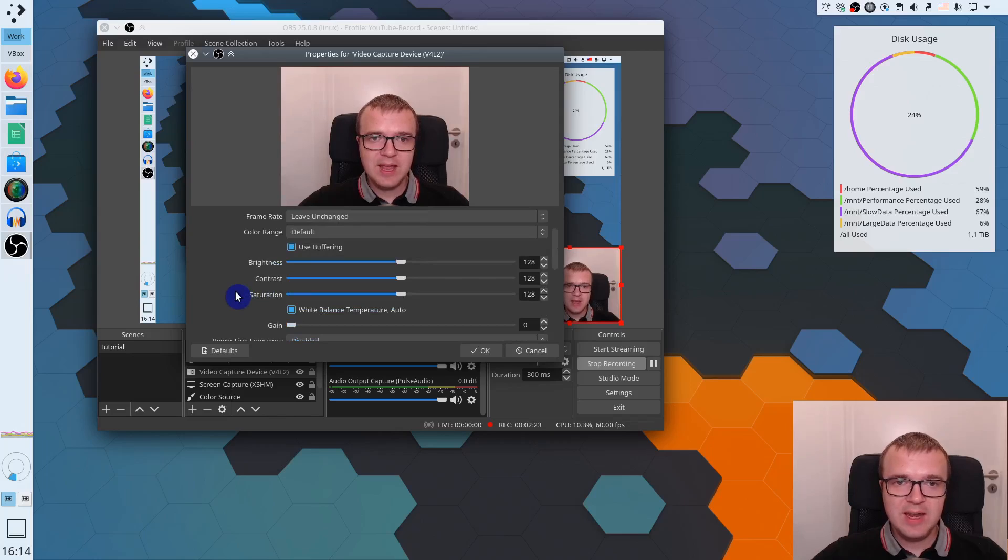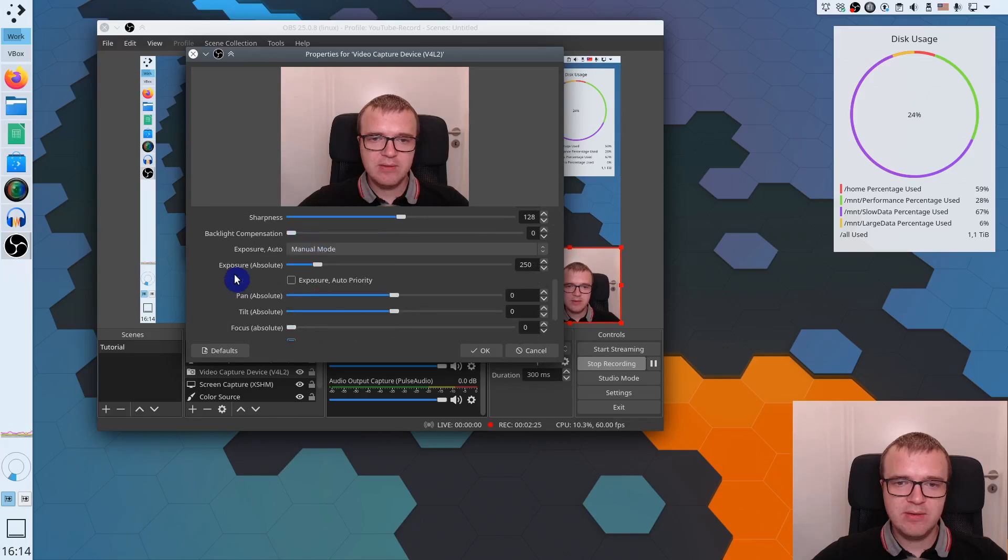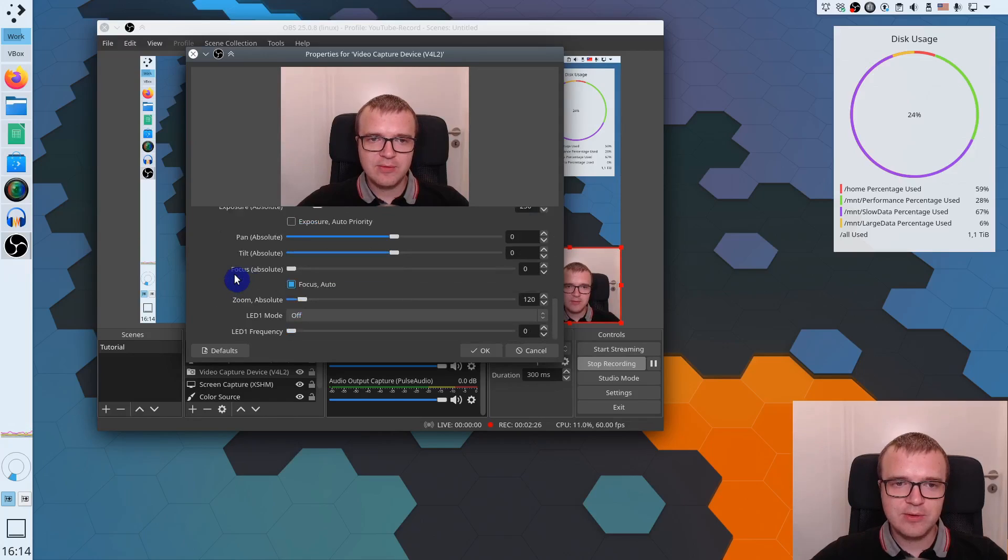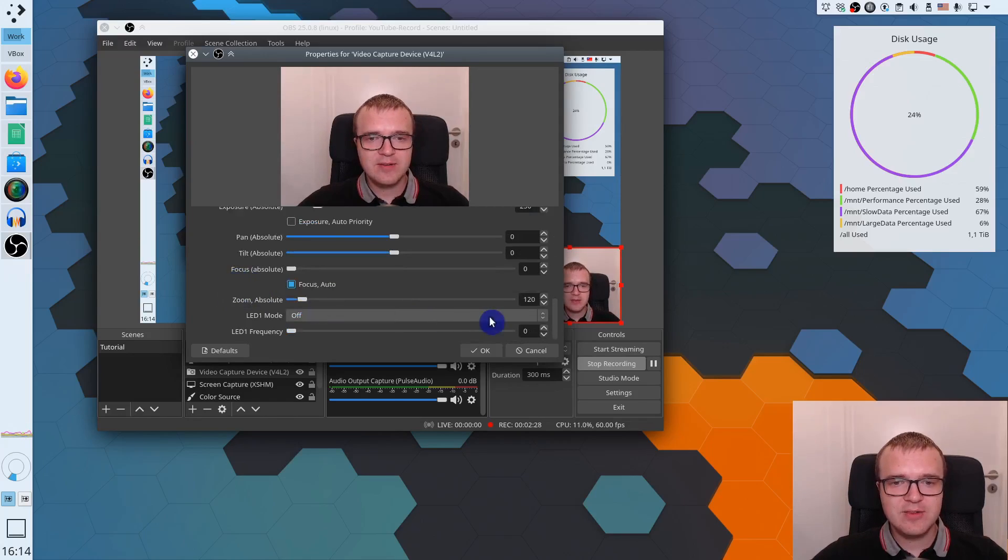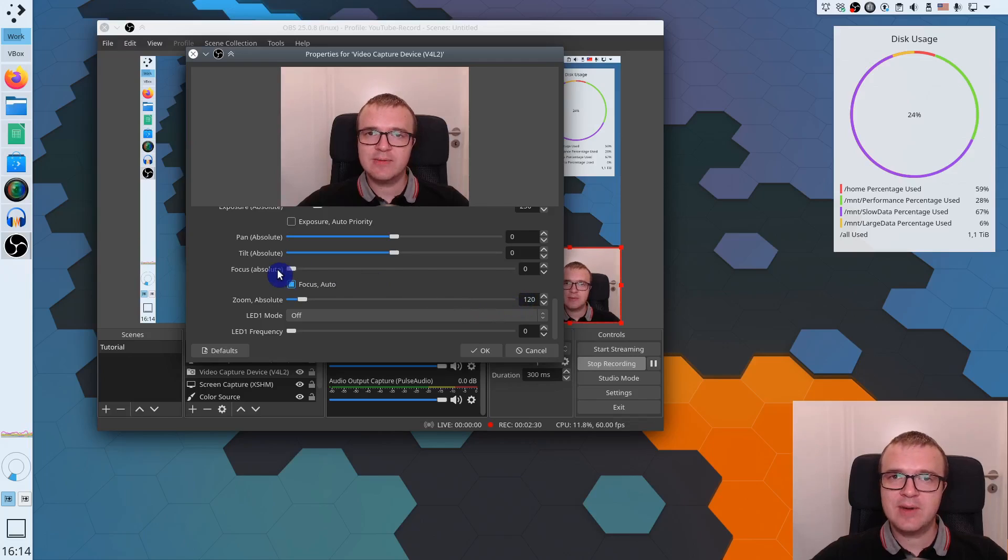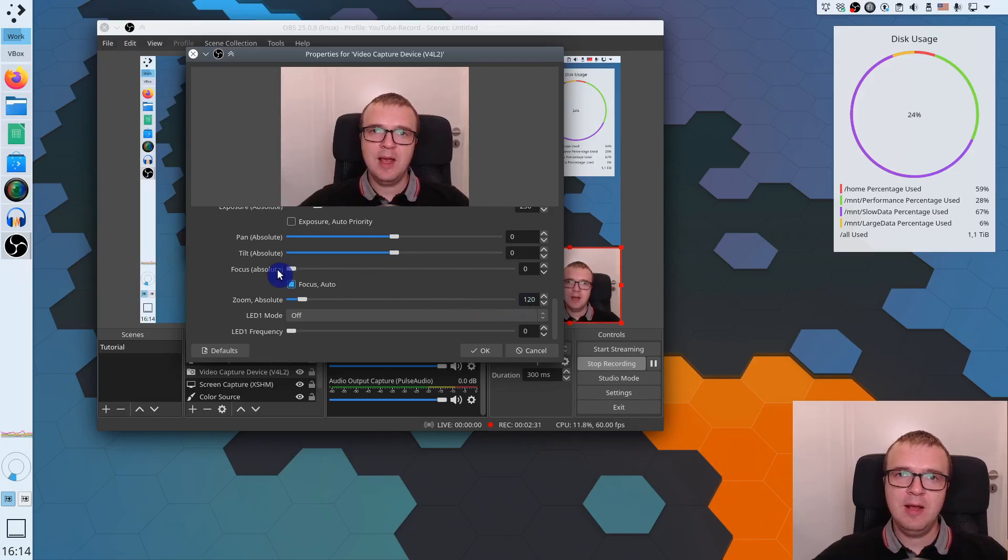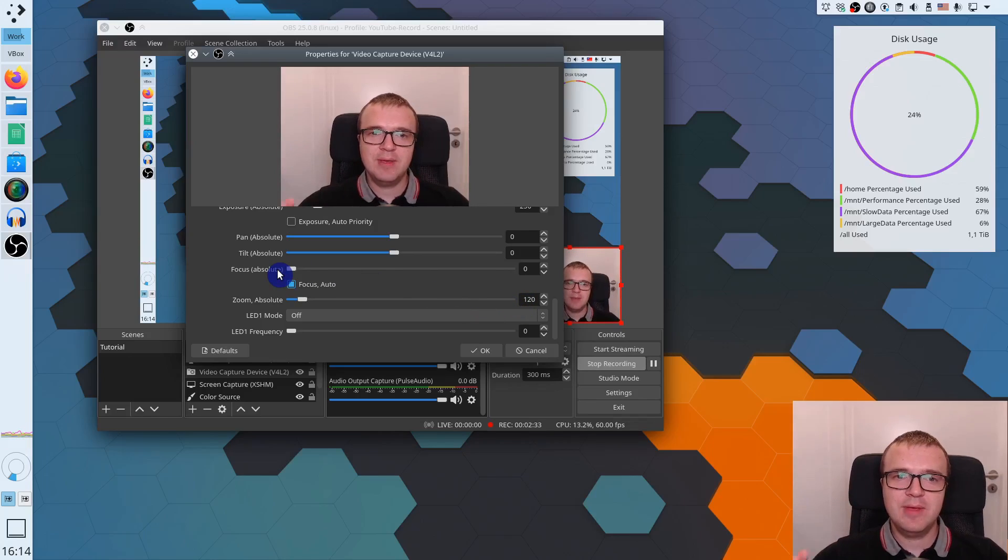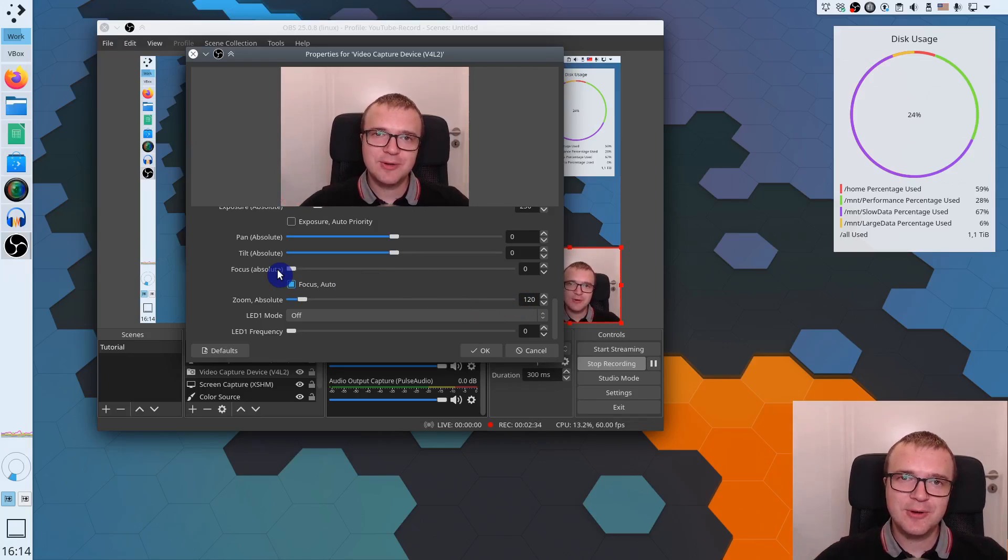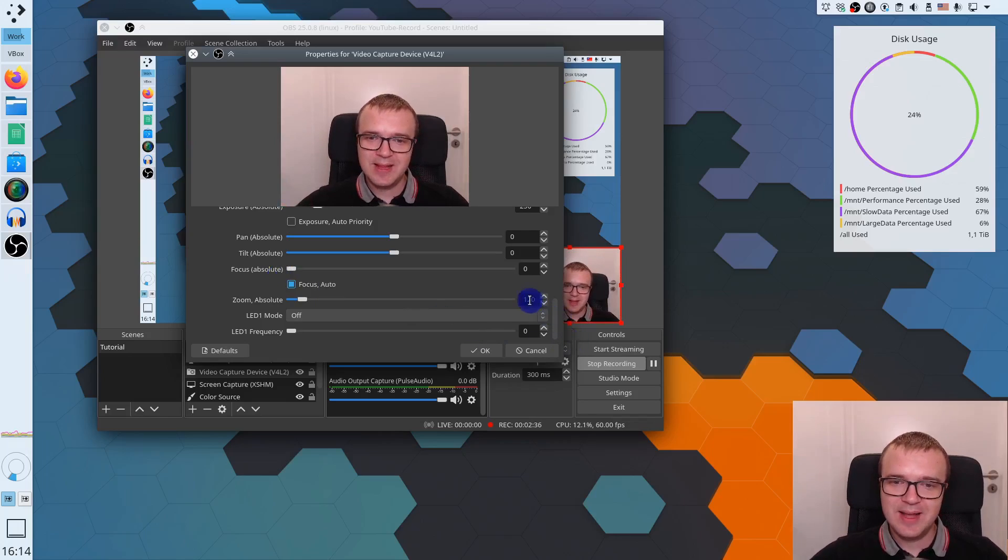As you can see, everything is set to default. The only setting which I have changed is the zoom. Because it's a widescreen camera. So to make me look a little bit closer to you, I have zoomed to 120 here. The rest is by default.